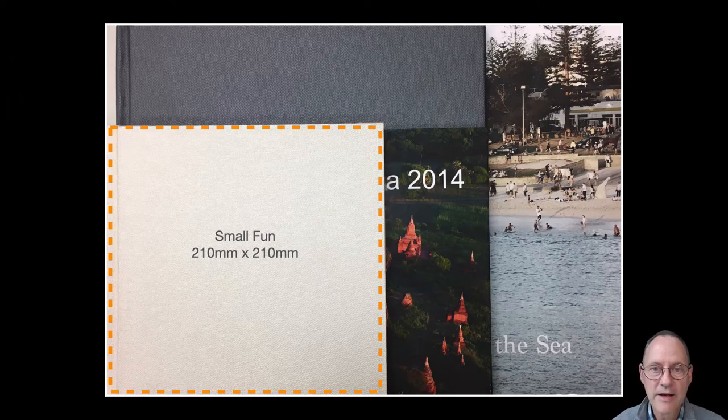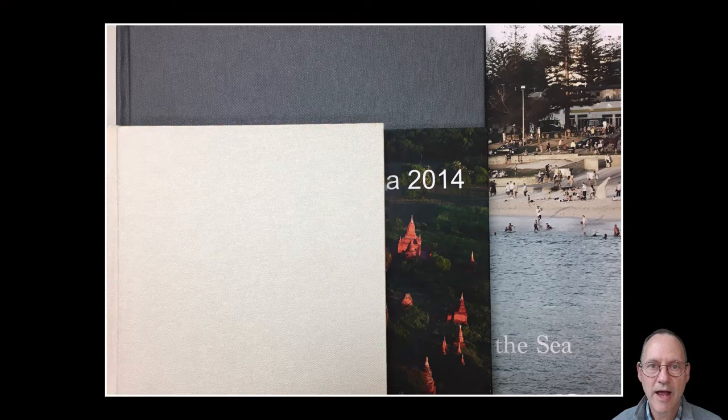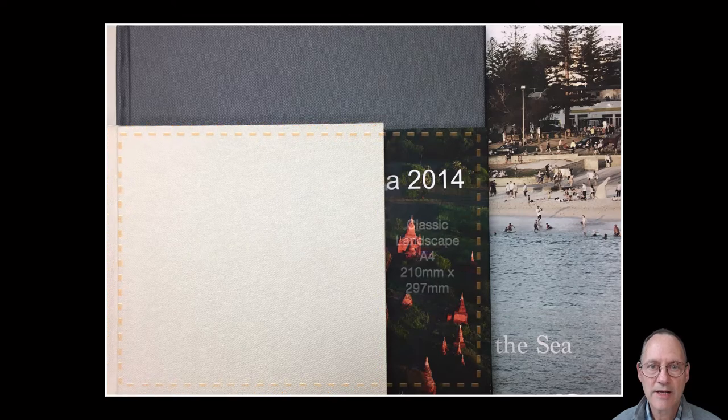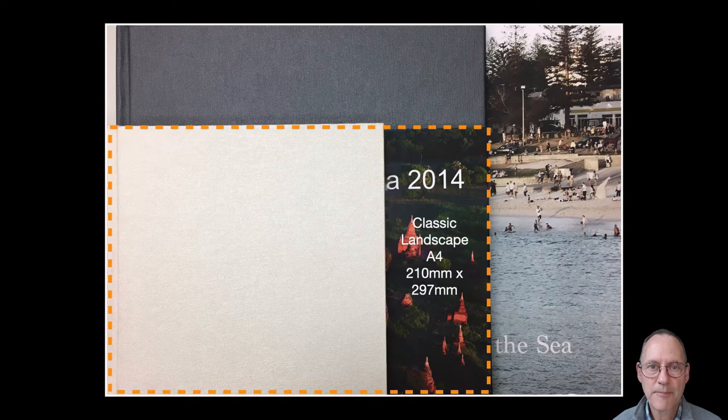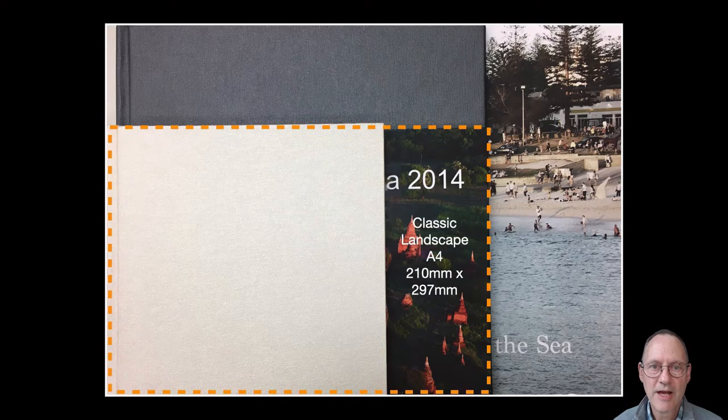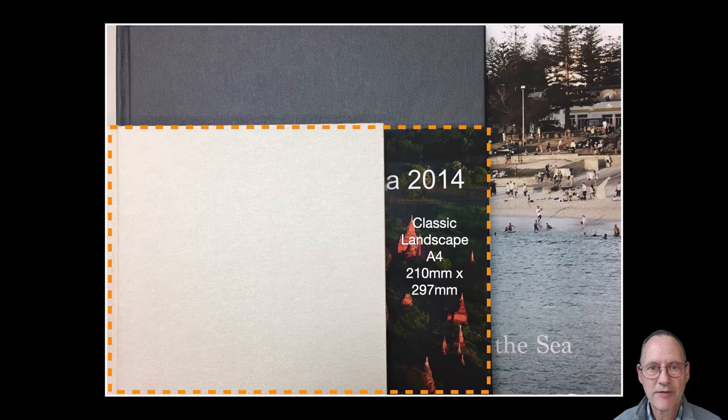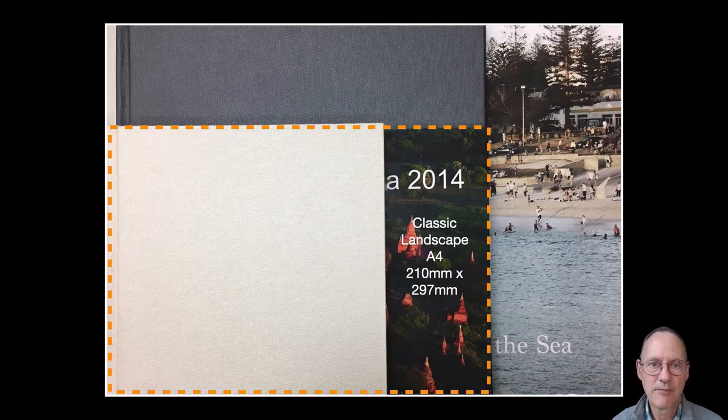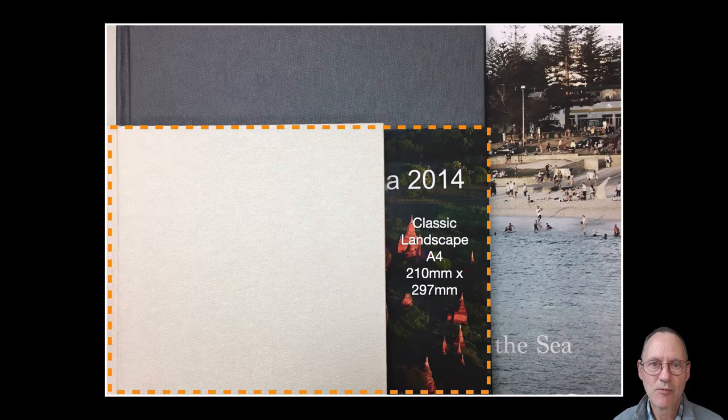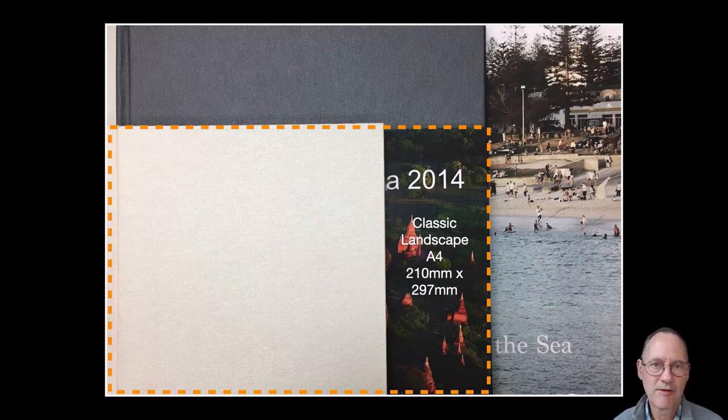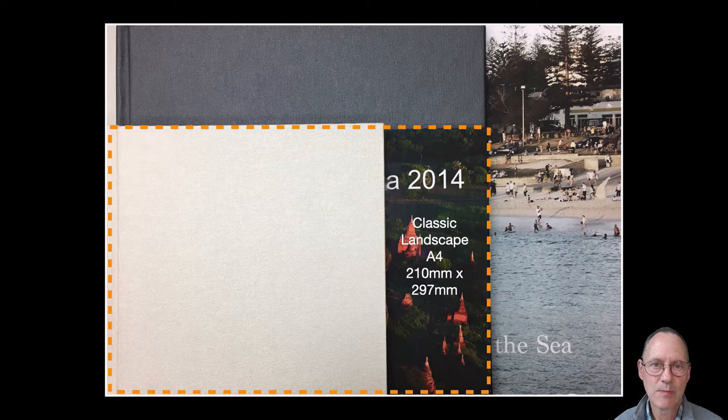Our next size up is our A4 Classic Landscape. As you can see it's about 50% wider than the 21cm square. So you are getting 50% more room in which to make your photobook but you're not paying 50% more in price.